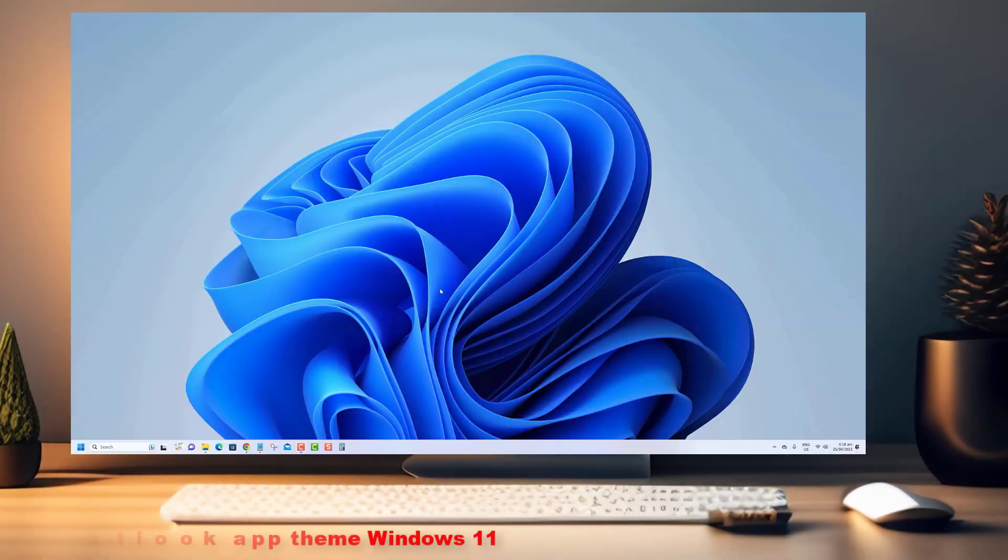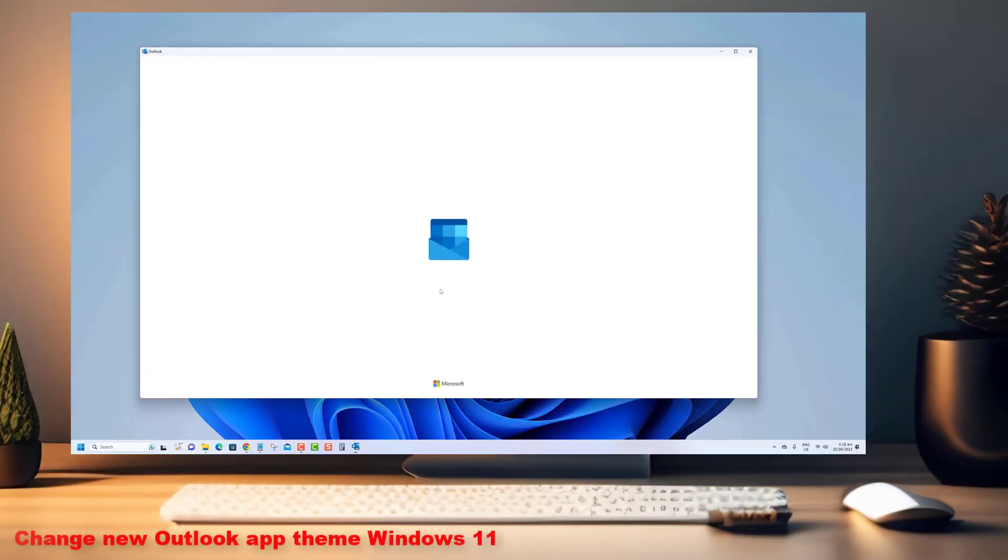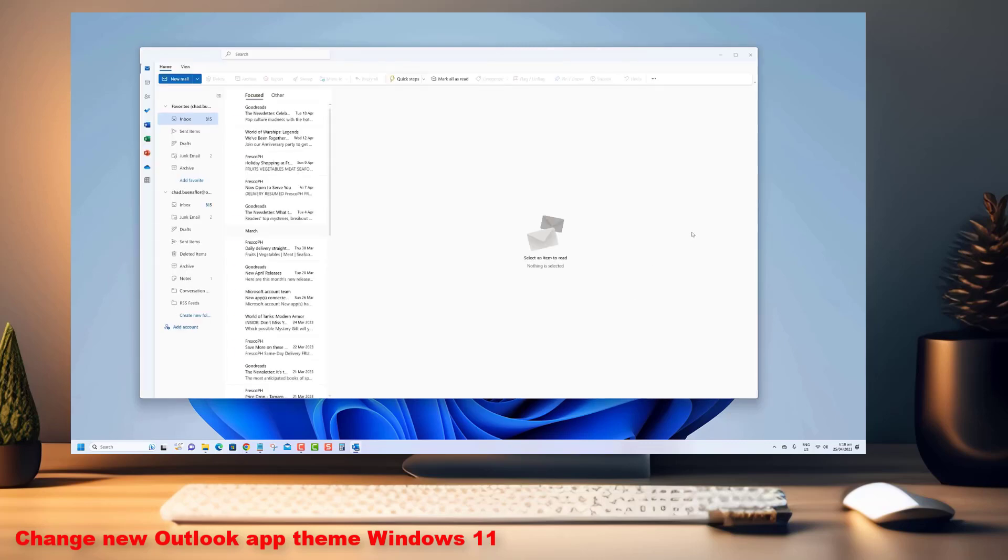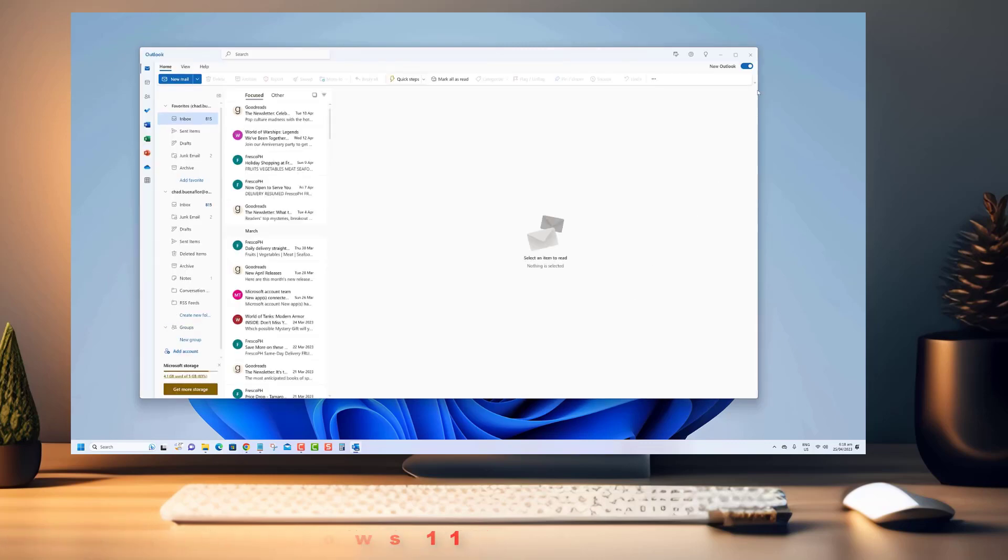Welcome to our YouTube channel. In this video, we will show you how to change the new Outlook app theme on Windows 11.